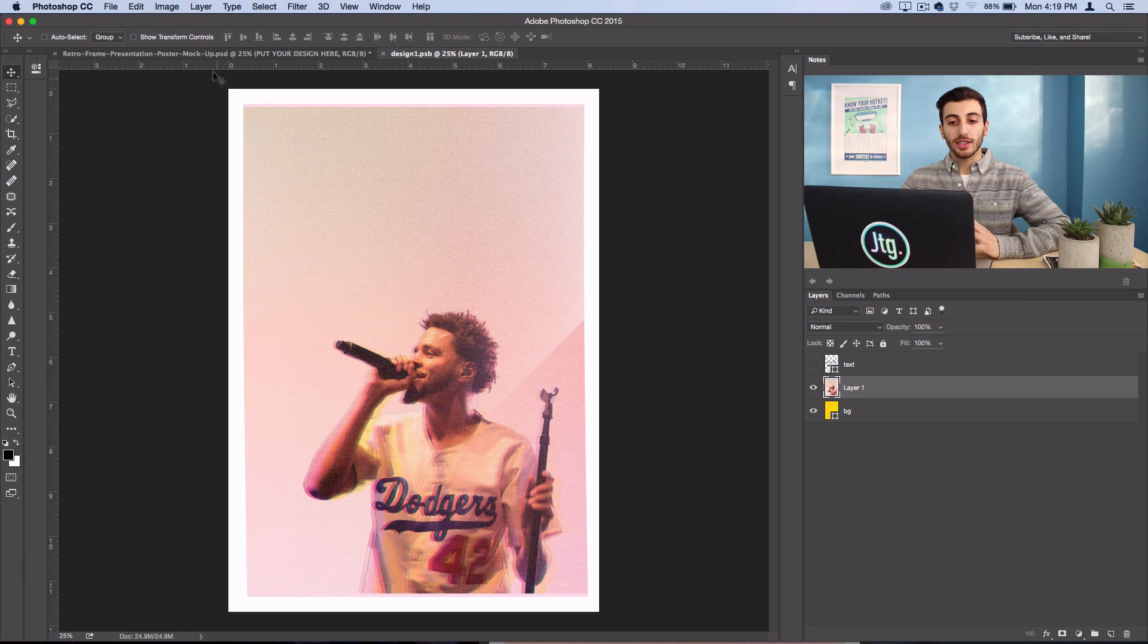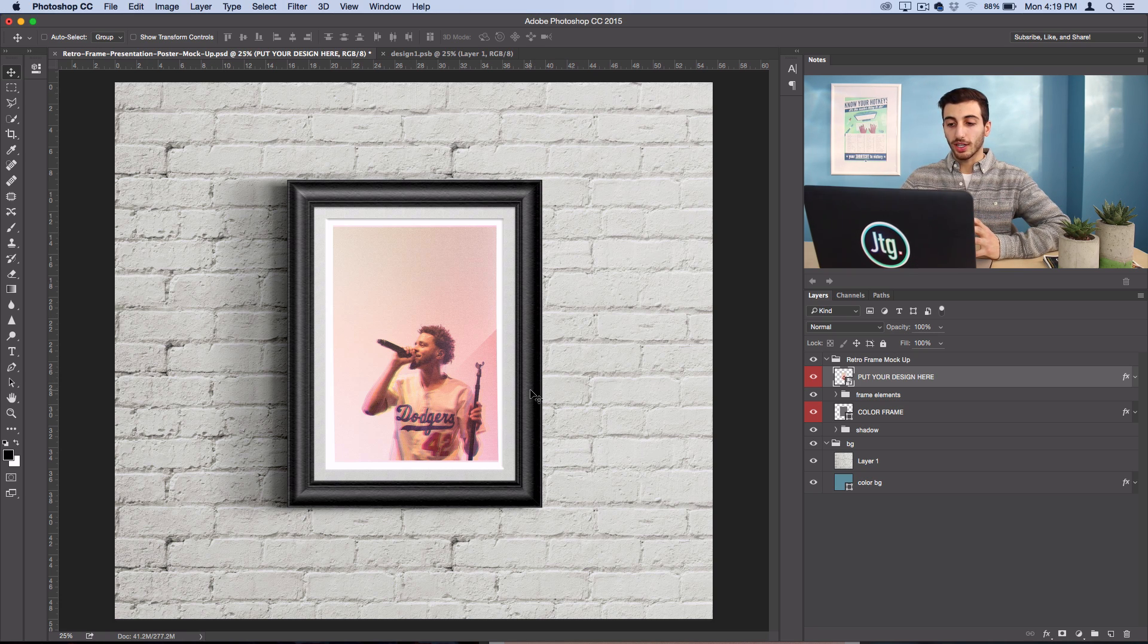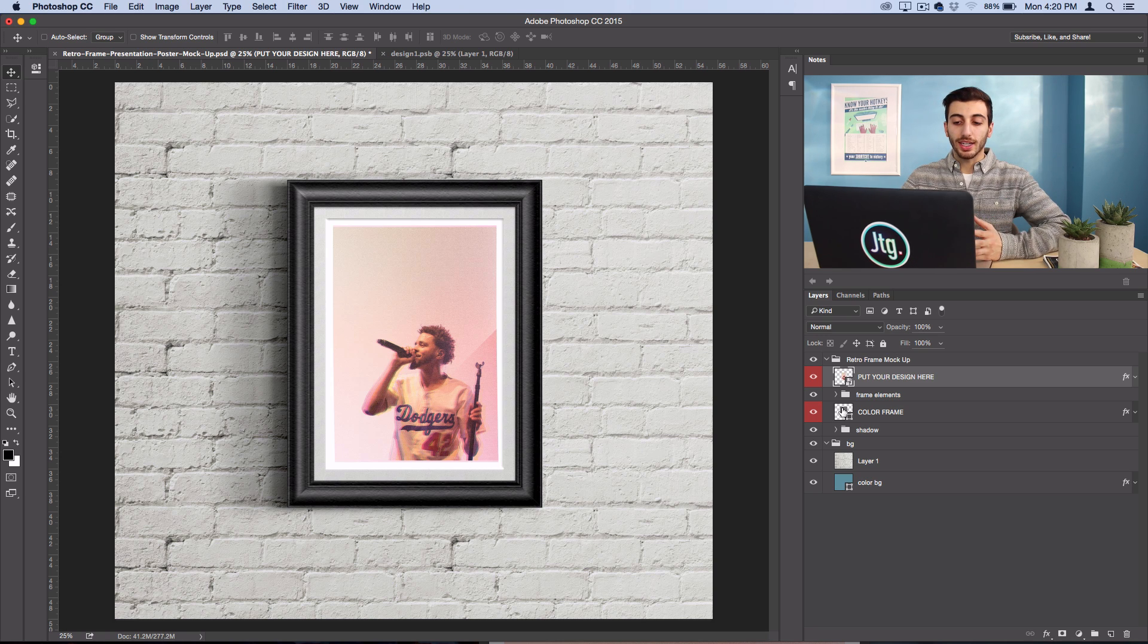Now when I go back to the mock-up template you'll see that it's updated with the new smart object that I saved with my poster in it. So now I've placed my own poster design instead of the placeholder text that was there.